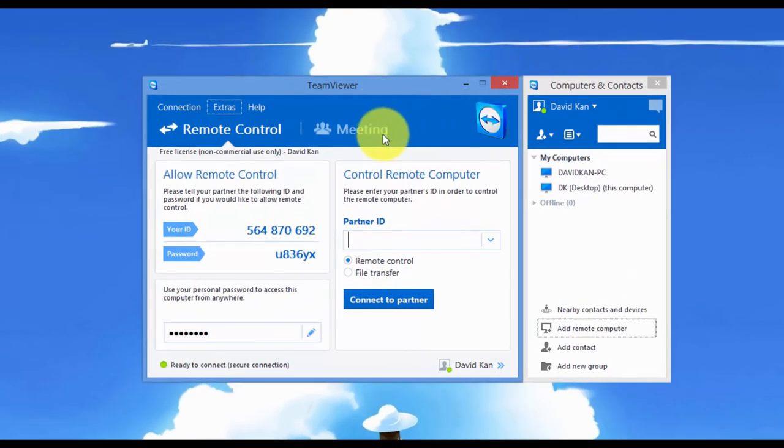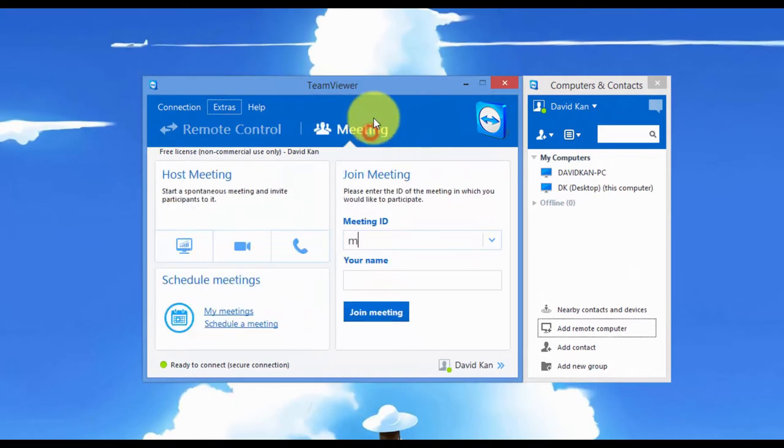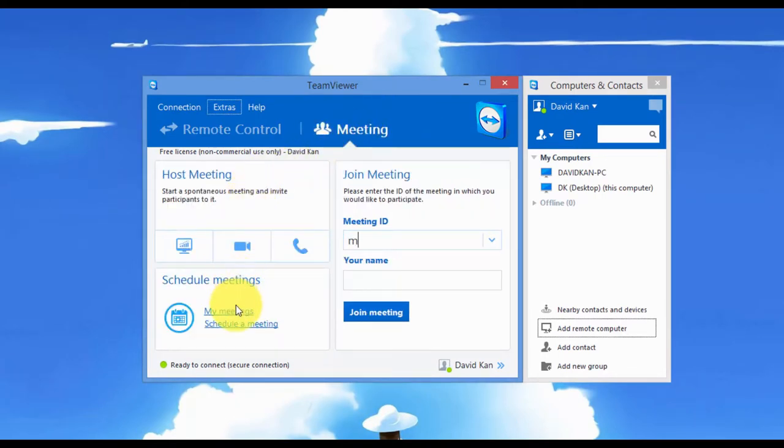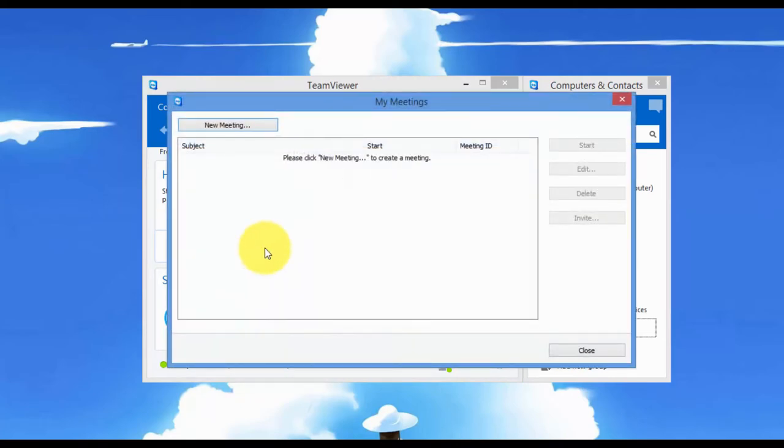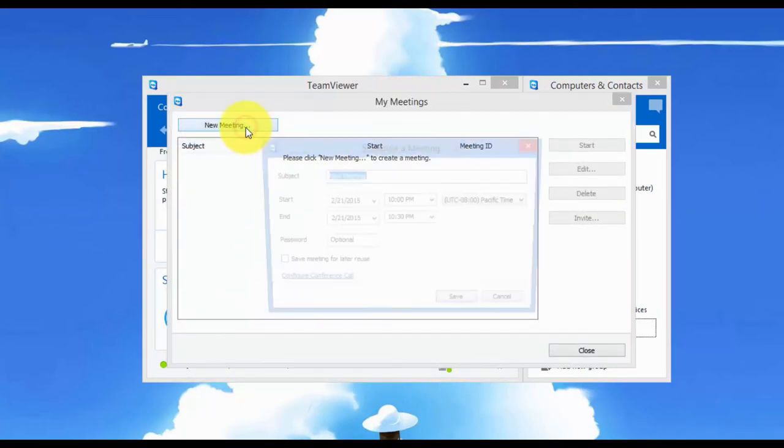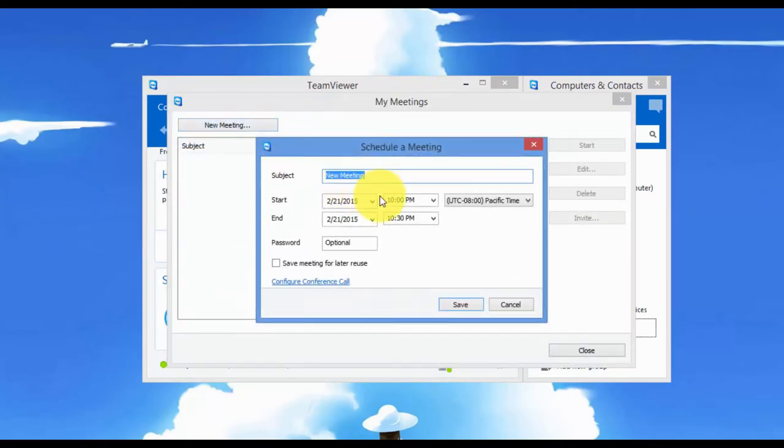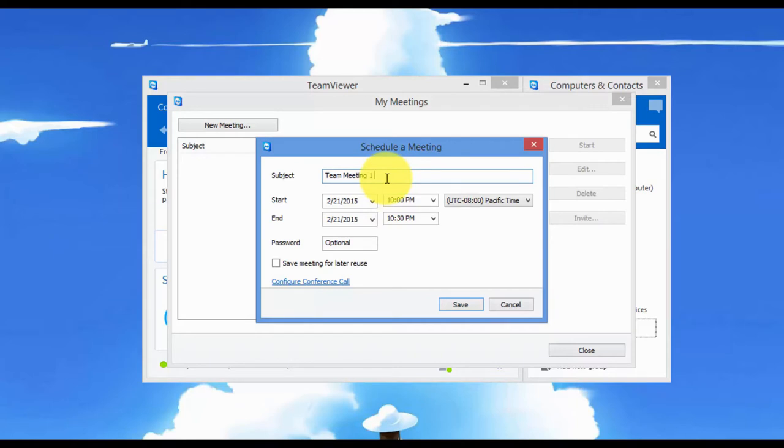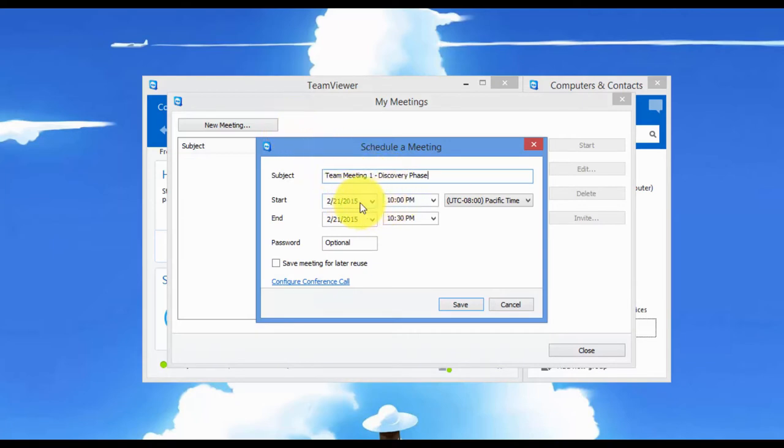Now I'm going to show you the meetings feature that TeamViewer has. So let's say I want to schedule a meeting with my team members to work on a project. I click on my meetings, new meeting. I'll call the subject team meeting one to discuss the discovery phase of our project. Let's say we decide on these times and dates.